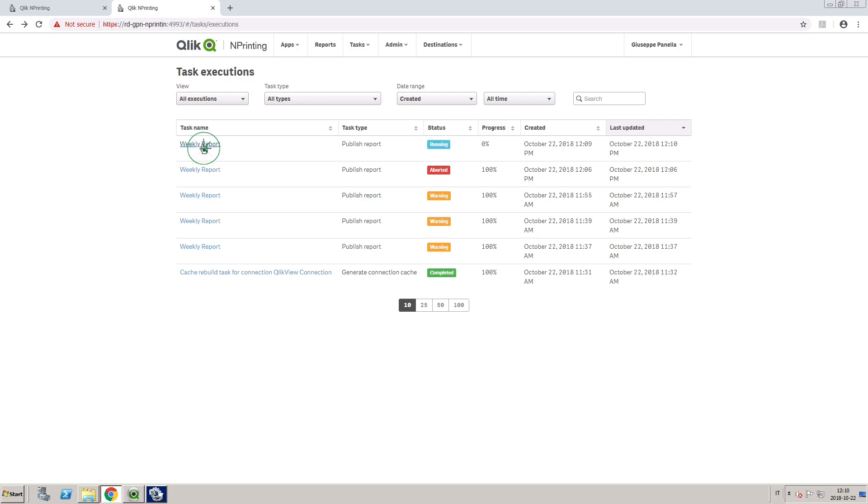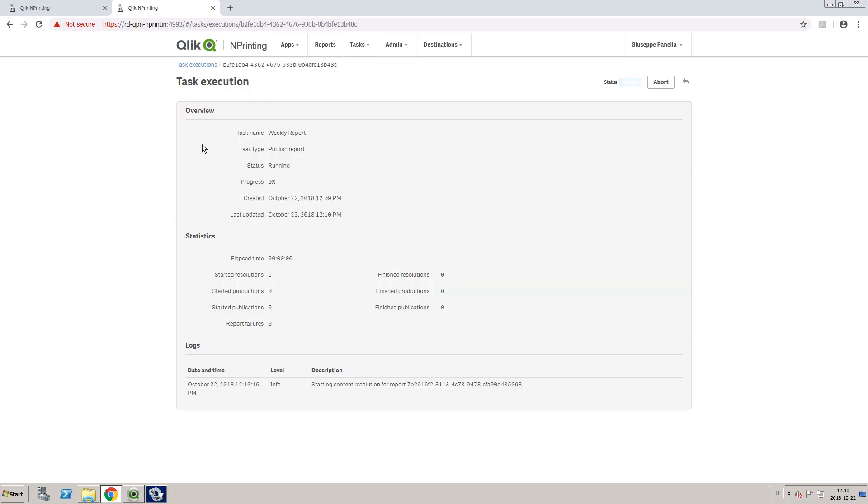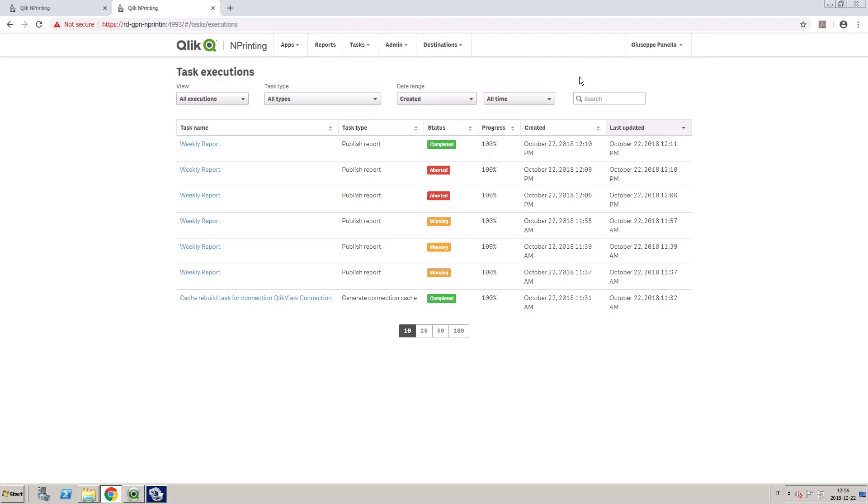By opening the task before it has completed, the user also has the option to abort the task.